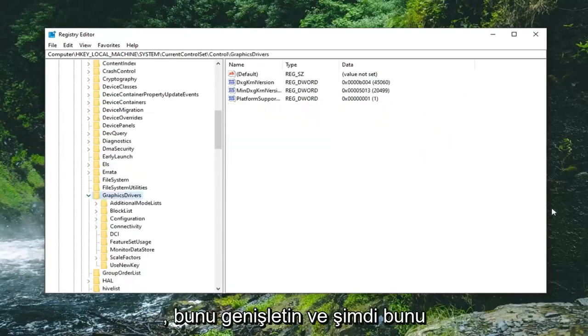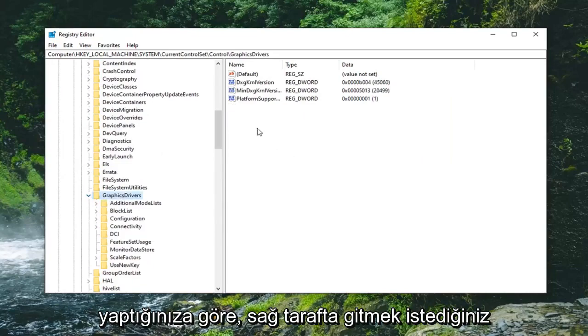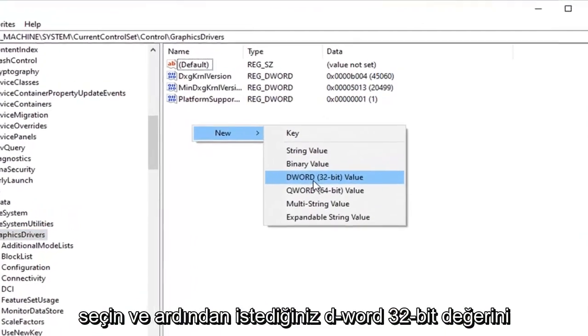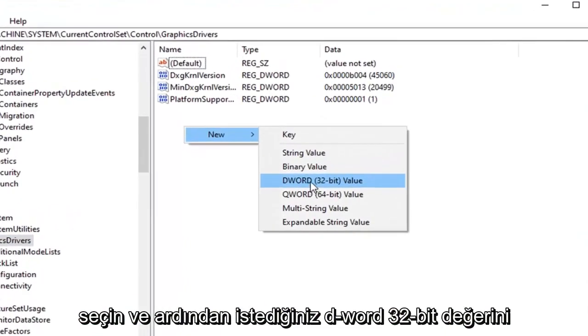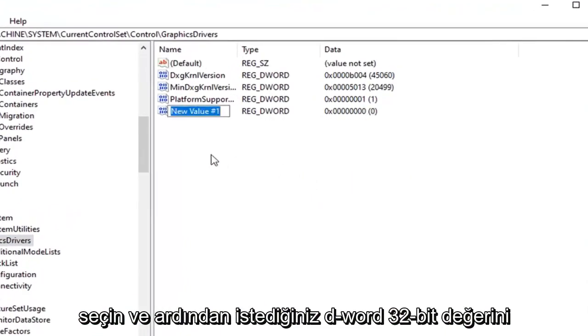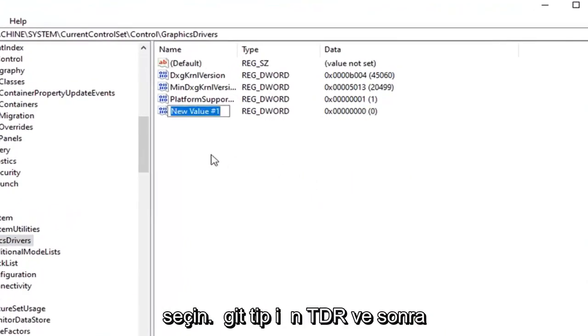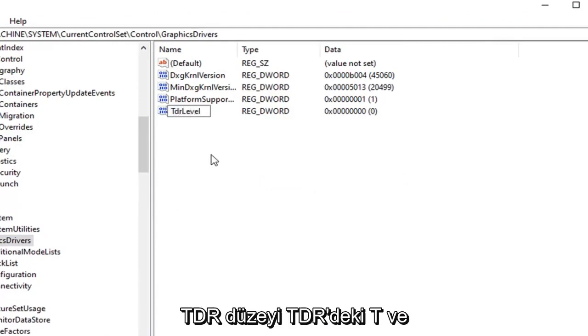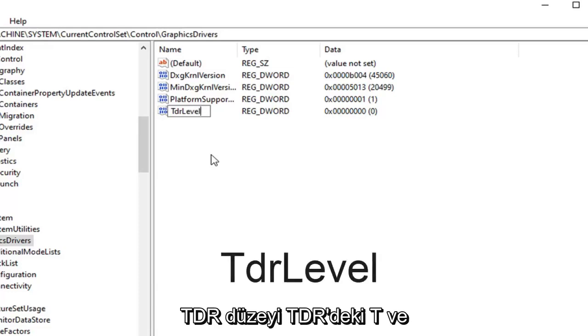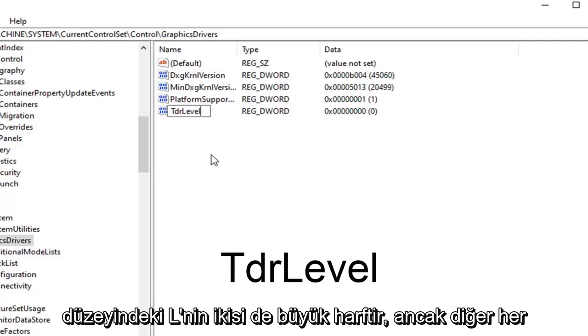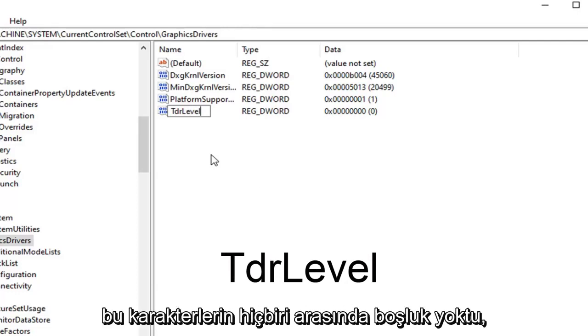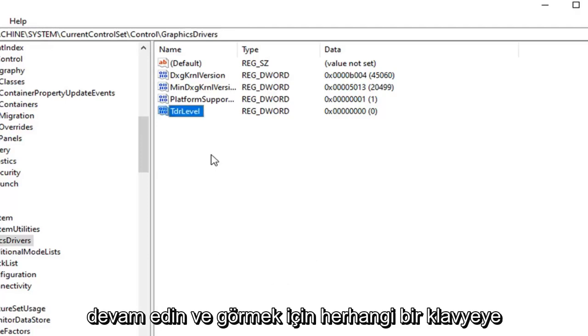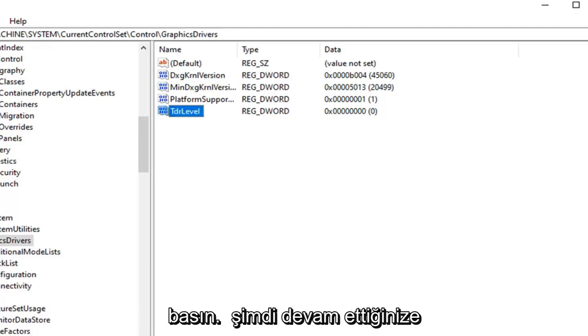And now that you've done that on the right side you want to right click in a blank area. Select new and then select DWORD 32 bit value. You want to type in TDR and then uppercase L and then lowercase level. So TDRLevel. The T in TDR and the L in level are both capital but everything else is lowercase. And there are no spaces in between any of these characters. Go ahead and hit enter on the keyboard to save that.